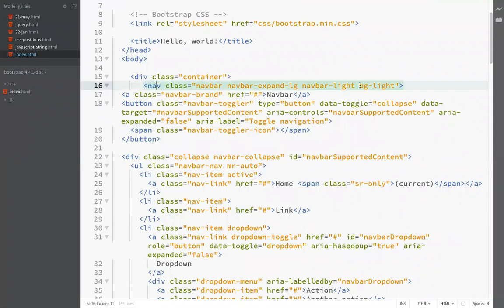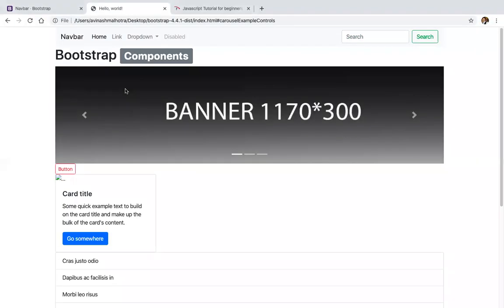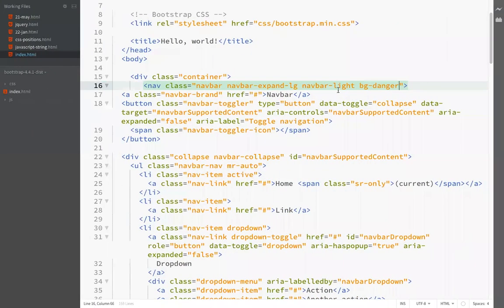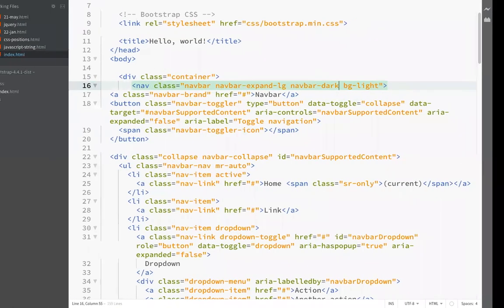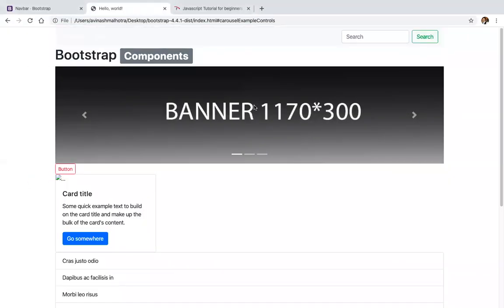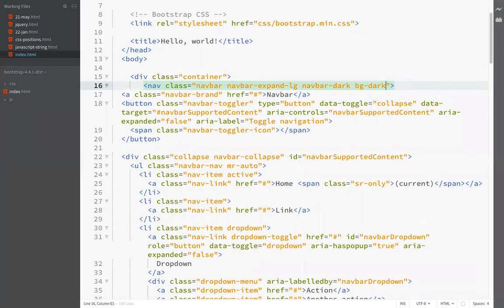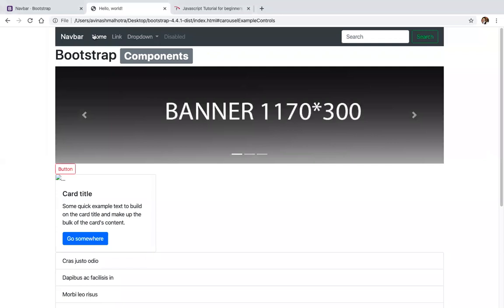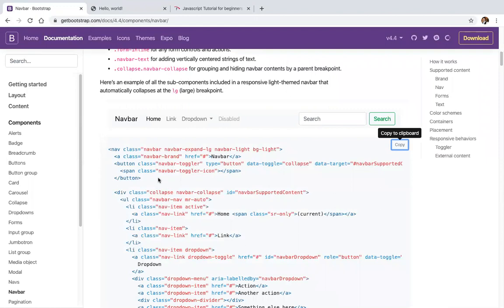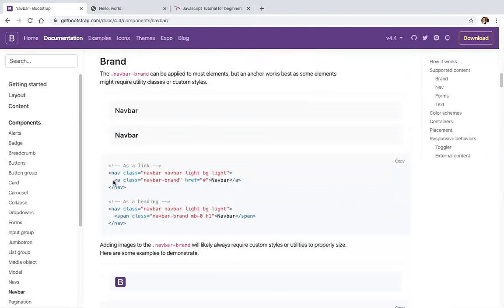The navbar class is navbar-bg-light. Change it to bg-dark and it becomes a dark background navbar. Add navbar-dark for a different interface. This is a responsive navigation menu in Bootstrap.